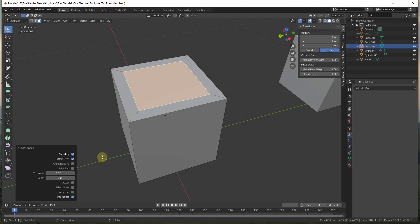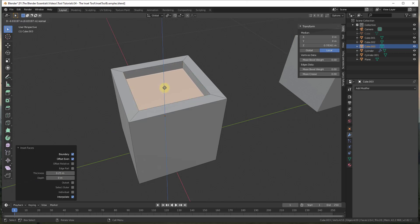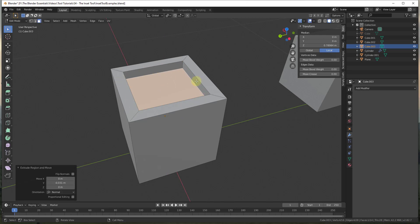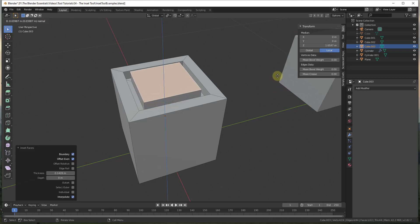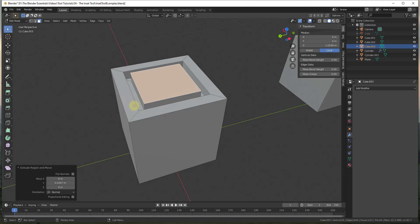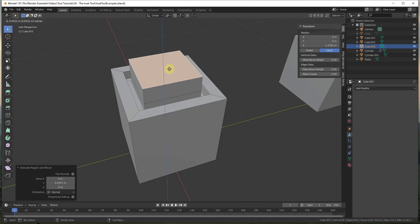Usually what I end up doing is not using the depth function. Instead I use the extrude function. If I tap the E key, notice how I can extrude this down. I can use this in order to create a recess or something like that. So if I was to inset this and then extrude it back up, you can see how we can use this to quickly create different recesses and other things inside of our objects.